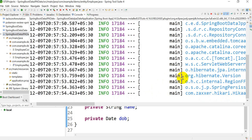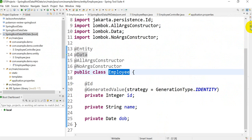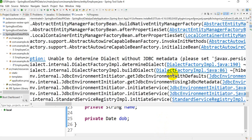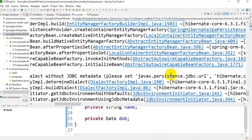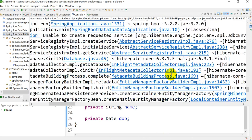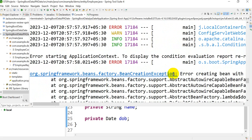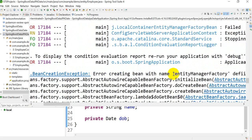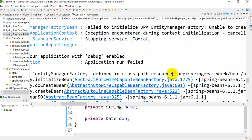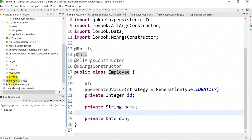The application is running — wait, what happened? Let me see: 'Unable to determine dialect'. There is an error creating the EntityManagerFactory defined in the classpath. Let me check the dependencies we have added.